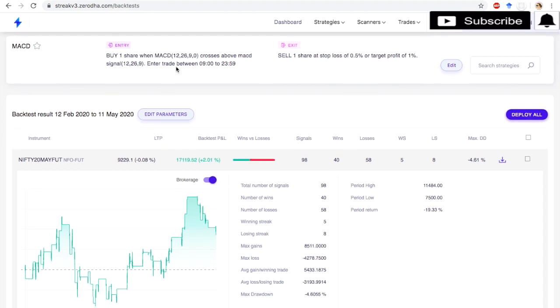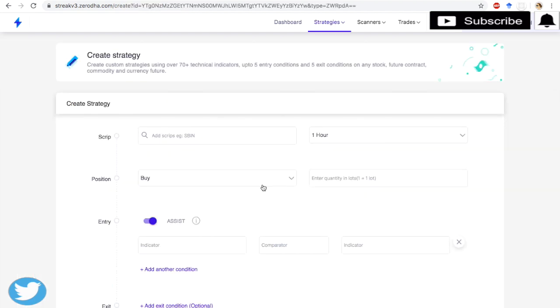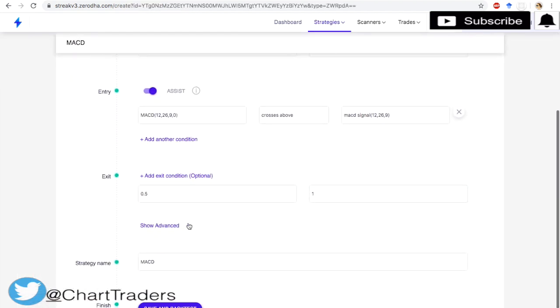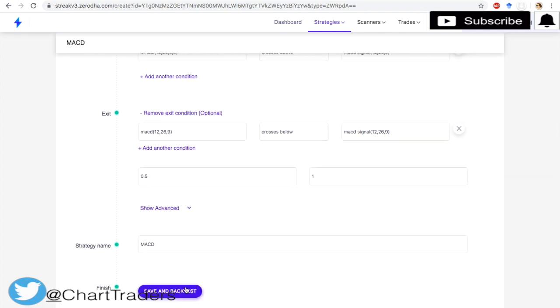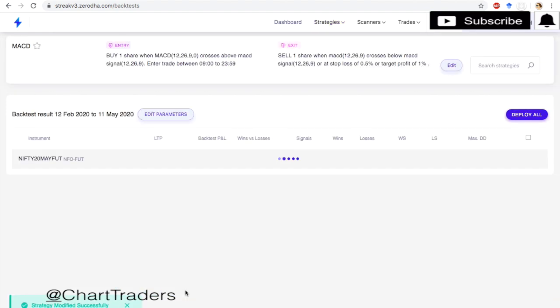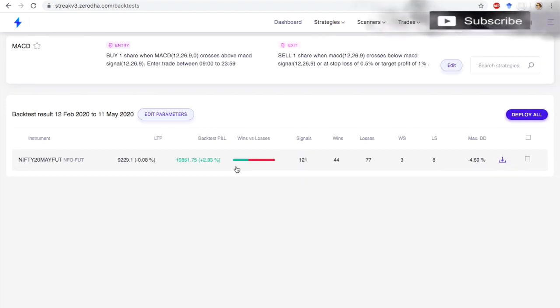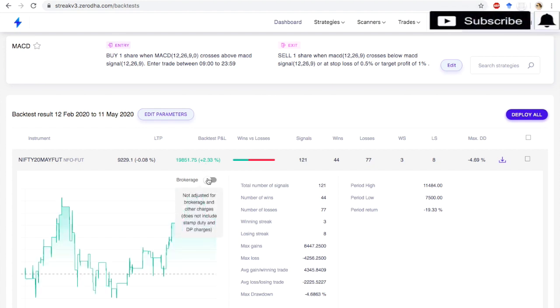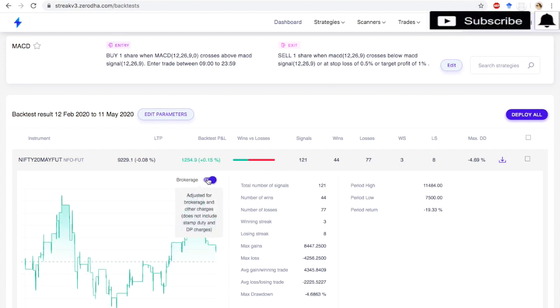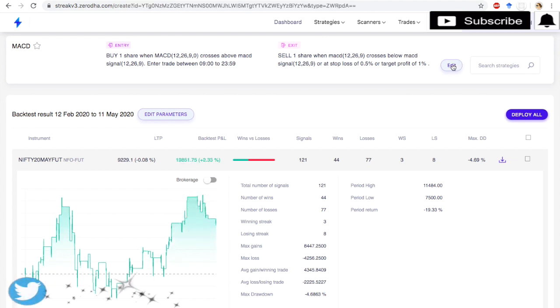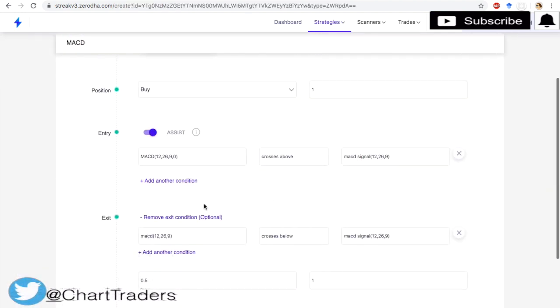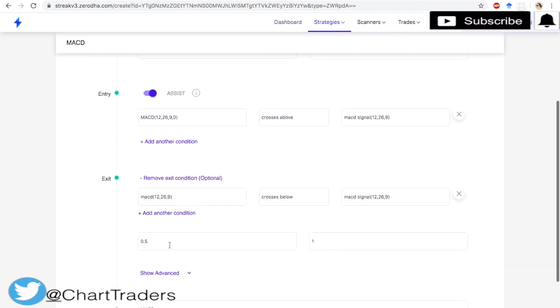Now, here we have just applied entry based on MACD indicator, not exit. So I am just going to apply exit condition also. MACD crosses below the signal line. Same target, stop loss. Now what is the profit? Around 19,000 profit, and if we are just going to calculate, the profit is 1,000 only.